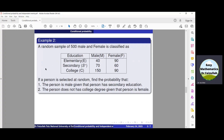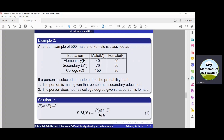A random sample of 500 male and female is classified in a table. If a person is selected at random, find: the probability that the person is male given that the person has secondary education; and second, the person does not have a college degree given that the person is female. From the table: 40 males have elementary education, 70 secondary, and 150 have college degree. For females: 90 have elementary, 60 secondary, and 90 college degree.